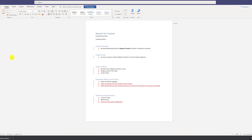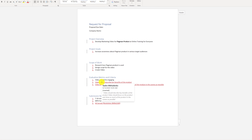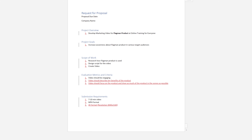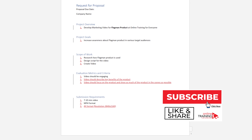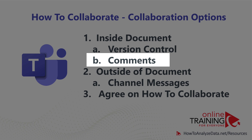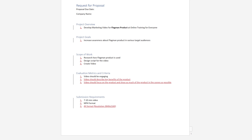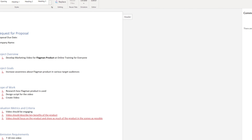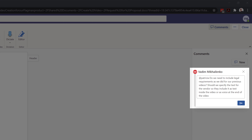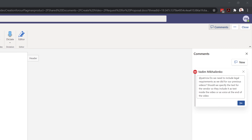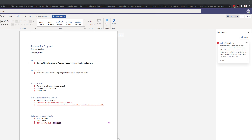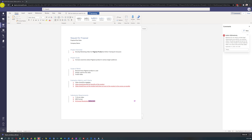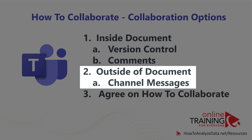Vadim was impressed that hovering over text shows the date, timestamp, and who made the change. He recalled that the legal team always required marketing to include specific statements in every company video. Instead of writing this inside the document, he decided to use the Comments feature of Microsoft Word Online to communicate this to Patricia. He clicked the Comments button and wrote: 'Do we need to include legal requirements as we did in our previous videos? Should we specify the text for the vendor so they include it as text inside the video or as a voice at the end?' Then he posted the comment. Happy with the results, he navigated back to the General channel to let Patricia know he was done with his review.